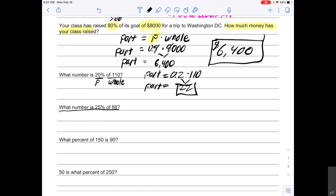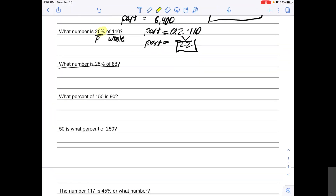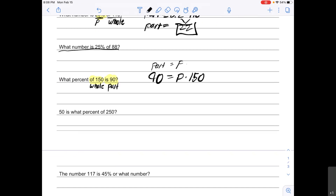Continuing on: "What percent of 150 is 90?" This is a little different from my last problems — this one doesn't have the percent written in. I see "of 150," which tells me 150 is the whole. I see "is 90," which tells me 90 is the part. So my equation is: 90 equals p times 150, because the part equals the percent times the whole.